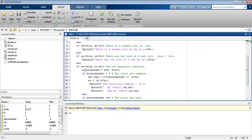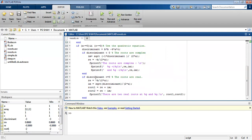If a is neither 0 nor c is 0, then we use the quadratic formula. We calculate the discriminant, which equals b squared minus 4ac. If the discriminant is less than 0, the roots are complex. If the discriminant is greater than 0, the two roots are real.